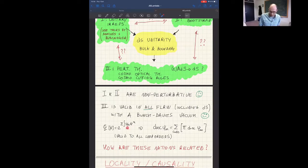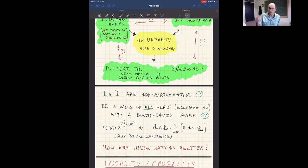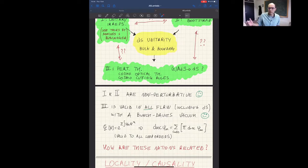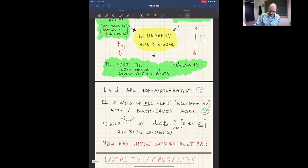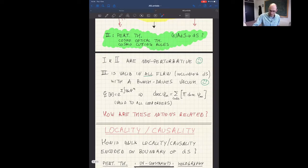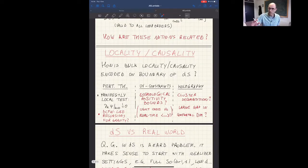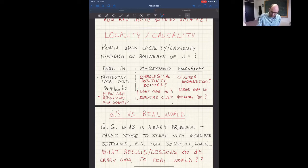What I don't think has happened in the community — and I think it would be very interesting to discuss — is how all of these notions of unitarity are related to each other, if they are at all, and what is in some sense the Venn diagram of these notions of unitarity. Clearly these different approaches have different features: some are fully non-perturbative, some are valid also when you deform de Sitter a little bit — which might be a useful feature, since our universe is not exactly de Sitter. It's interesting to know which notions of unitarity survive small perturbations.